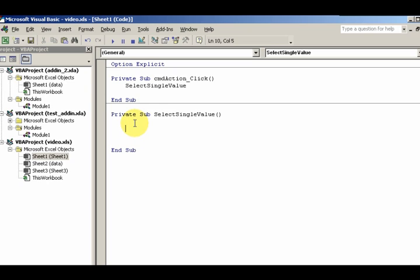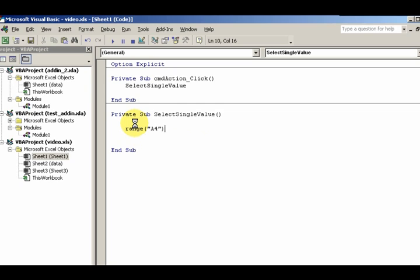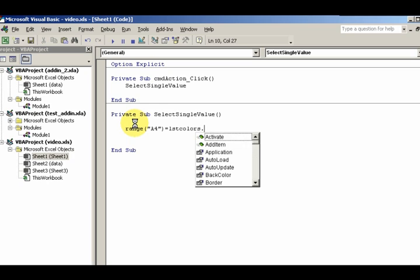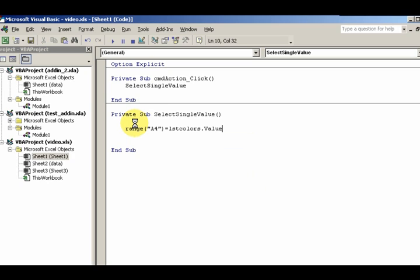My thing is going to be A4 and that equals lstColors.Value, whatever I selected in the box at that time. So let's go back and test it and see what happened.